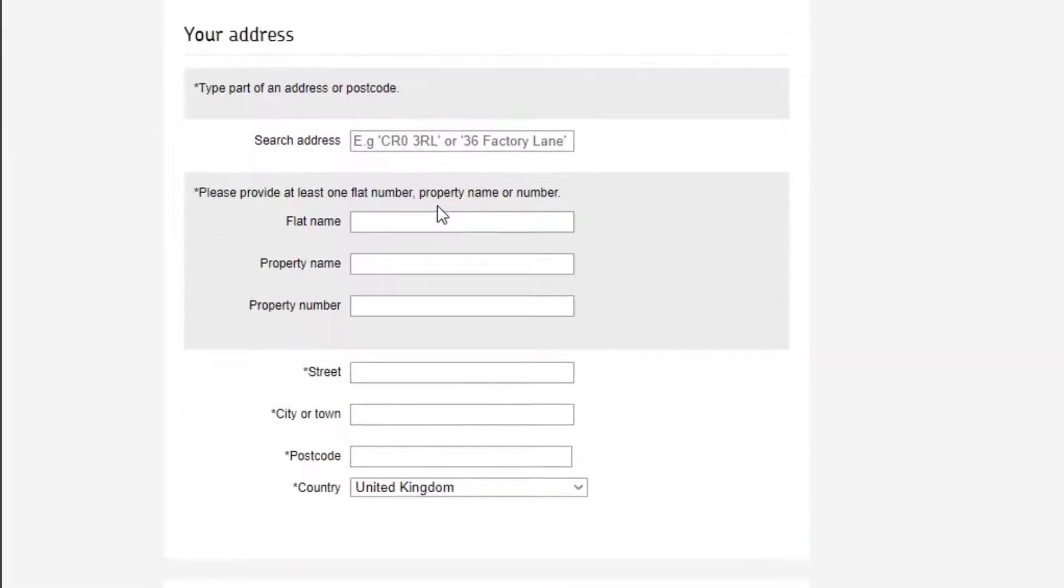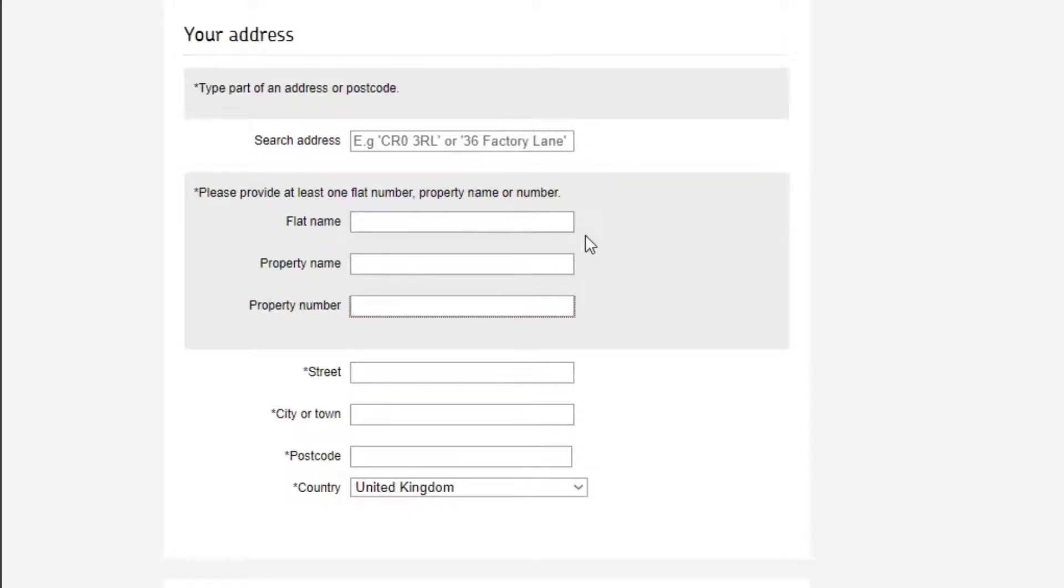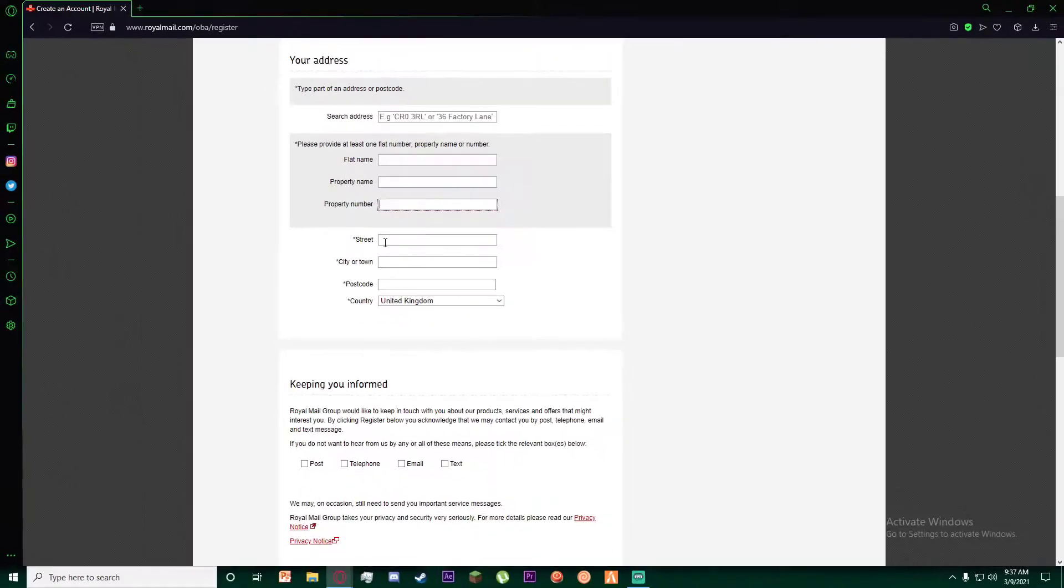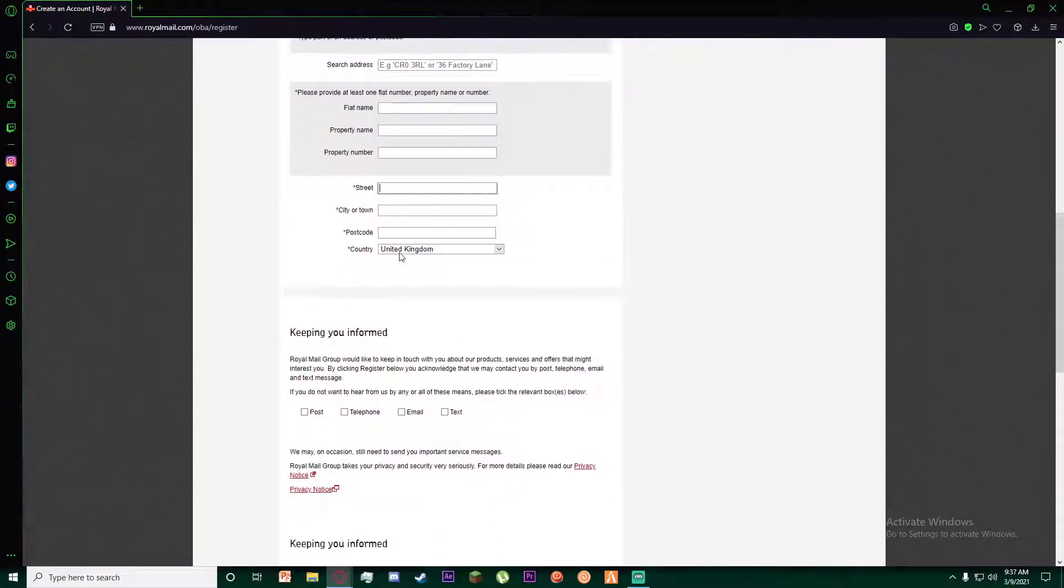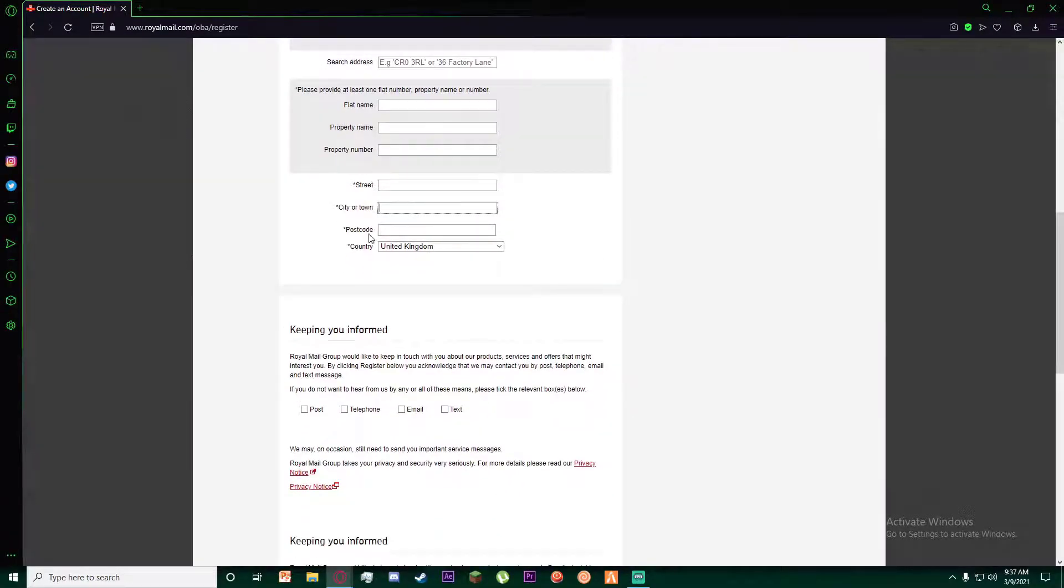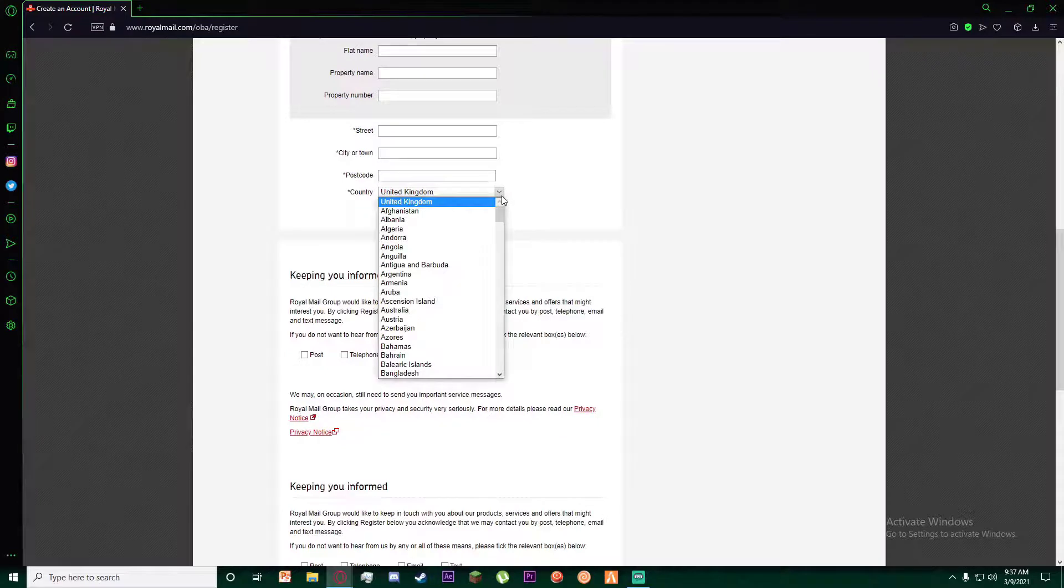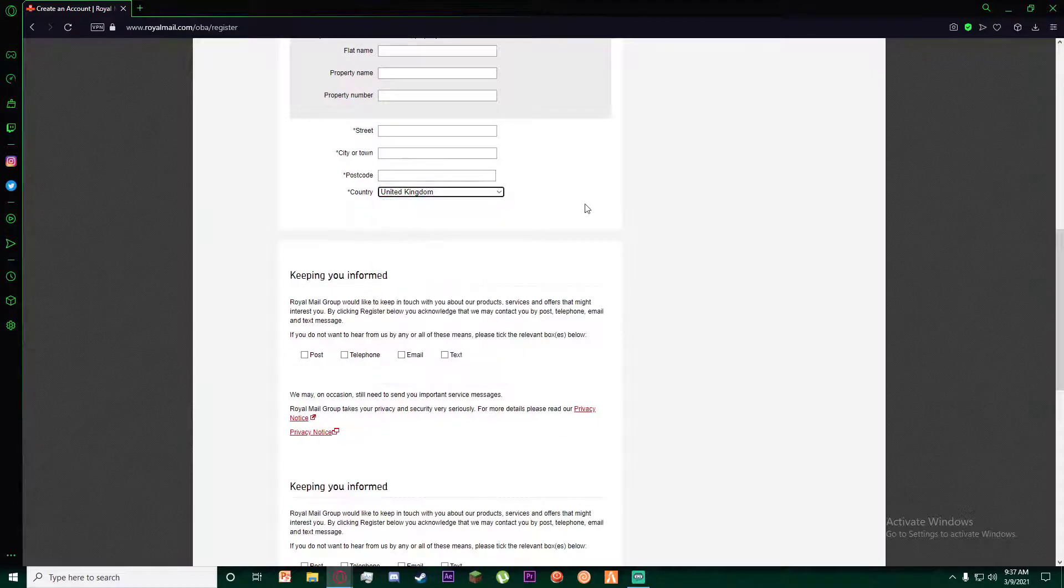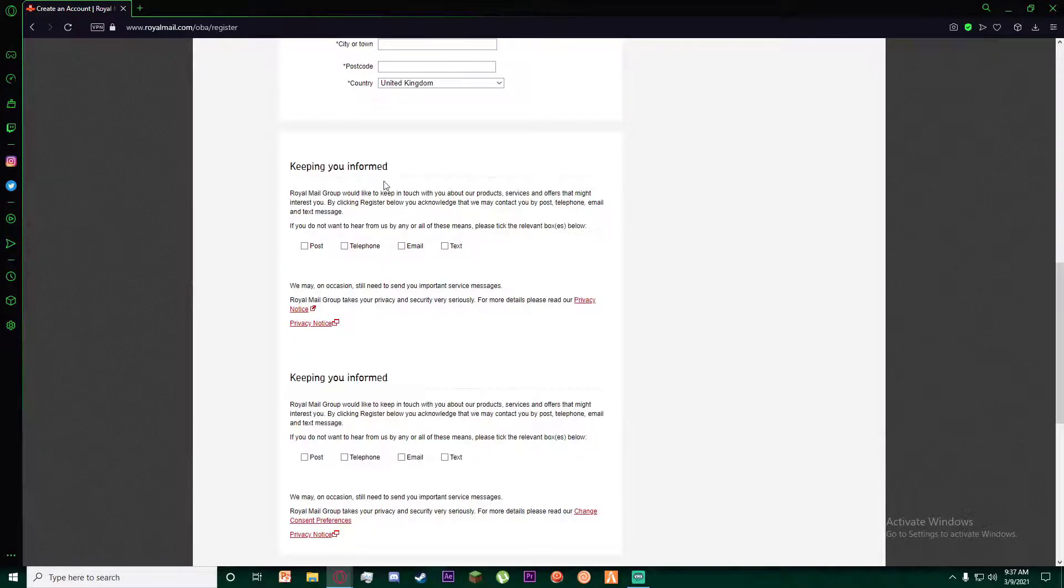Next, enter your flat number, property name, and property number where you're currently living. You'll also need to enter your street, town, postcode, and country.